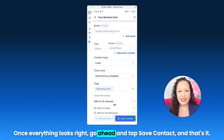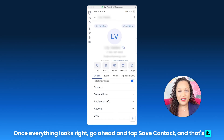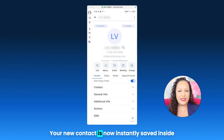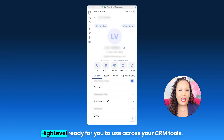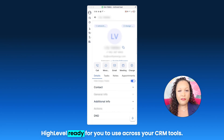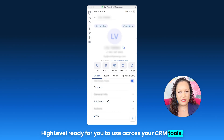Once everything looks right, go ahead and tap Save Contact. And that's it — your new contact is now instantly saved inside HighLevel, ready for you to use across your CRM tools.